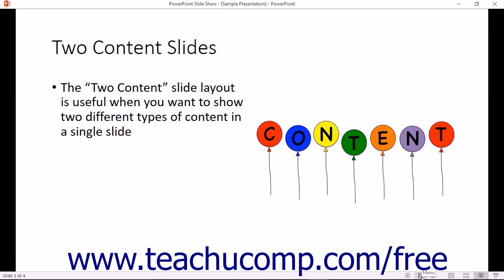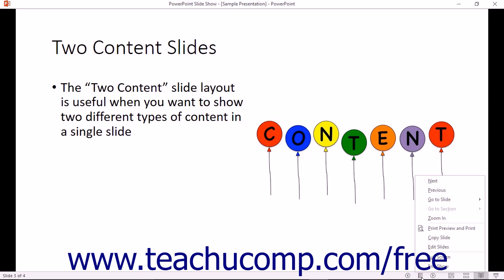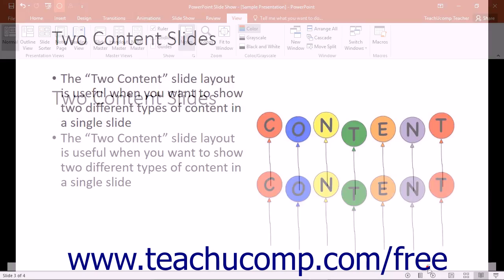You can click the Menu button to view a pop-up menu of other slideshow options that you can select from. For example, you can choose the End Show command from the pop-up menu to end the show and then return to your previous Presentation View.